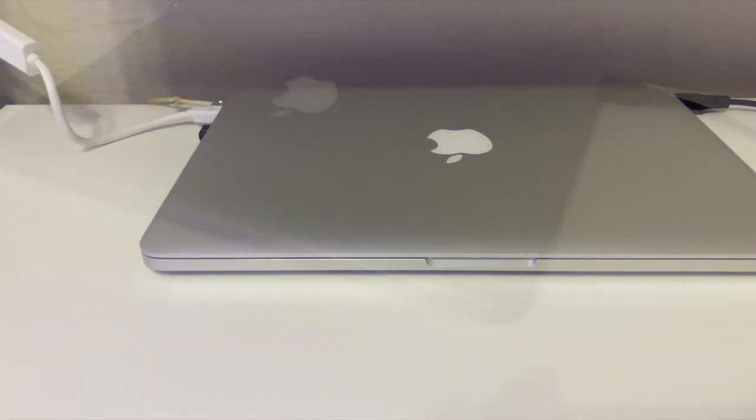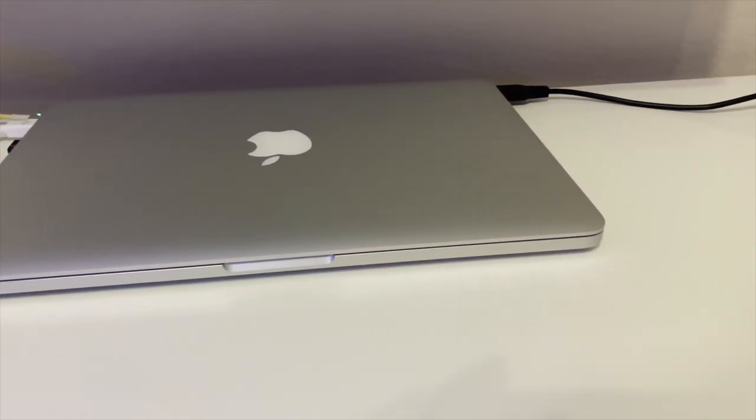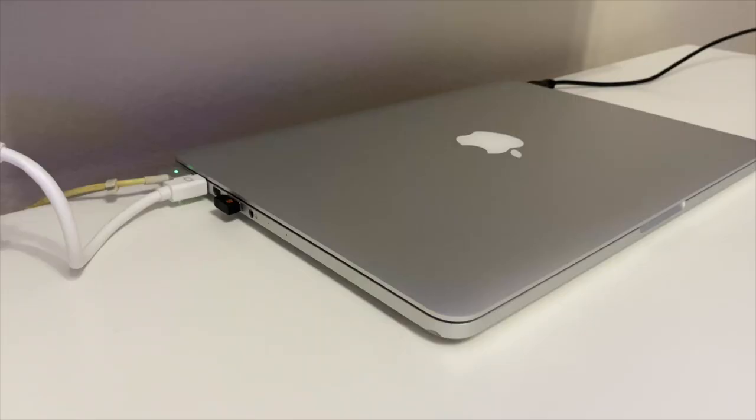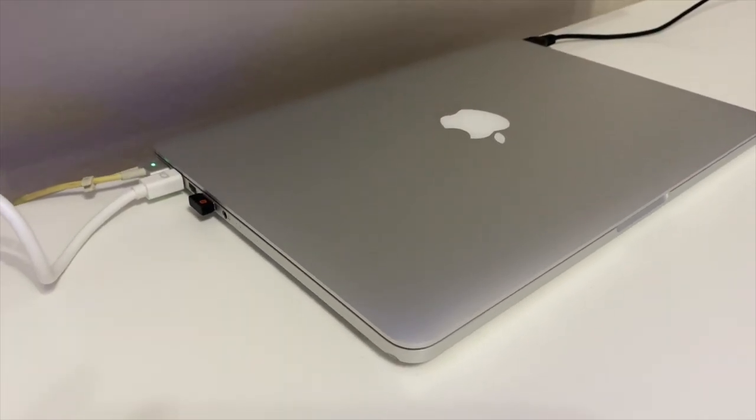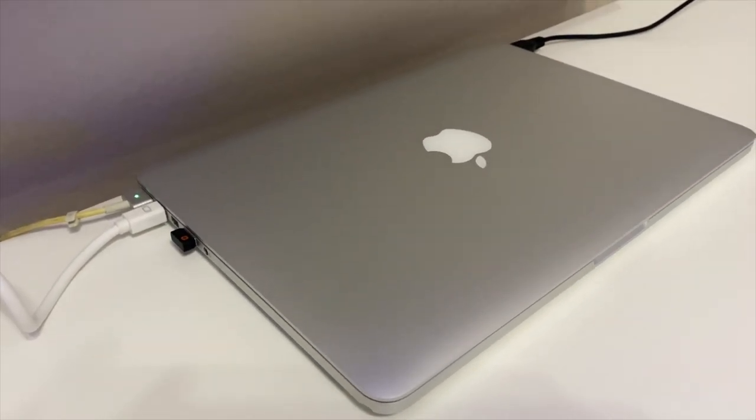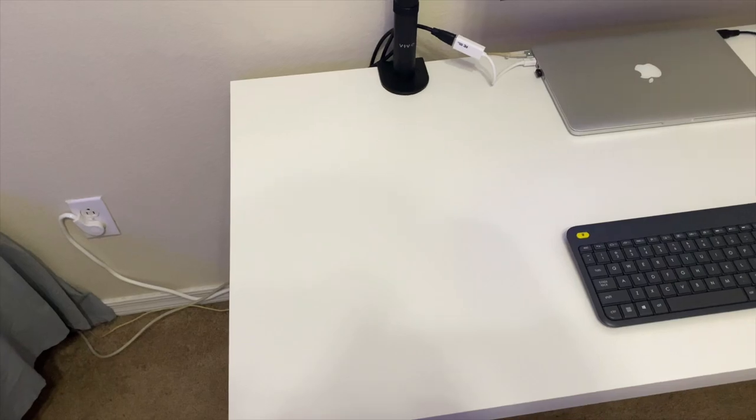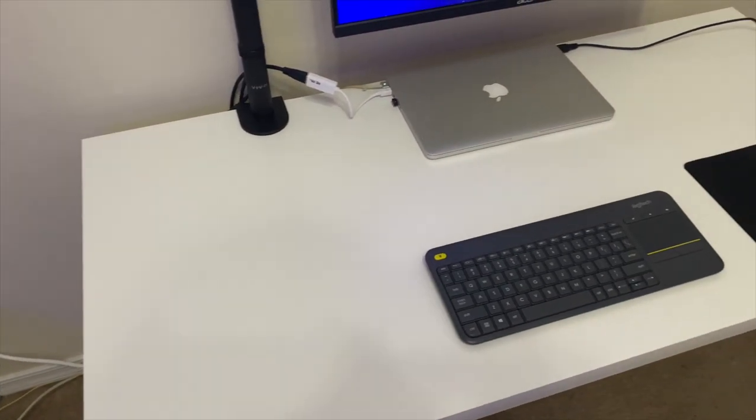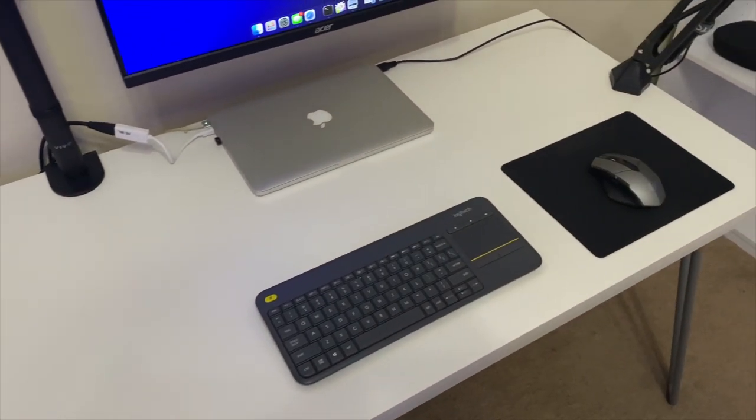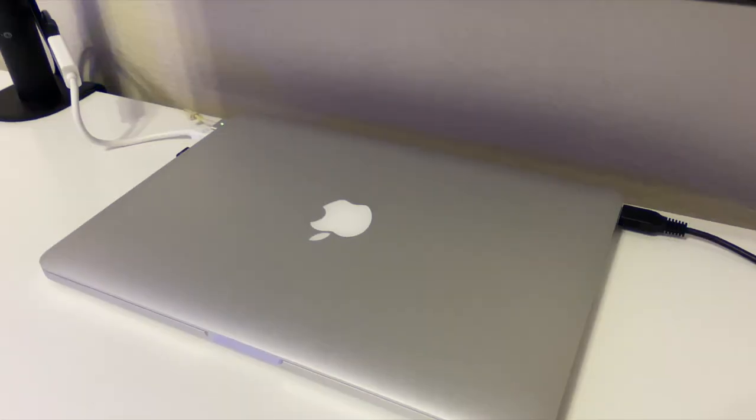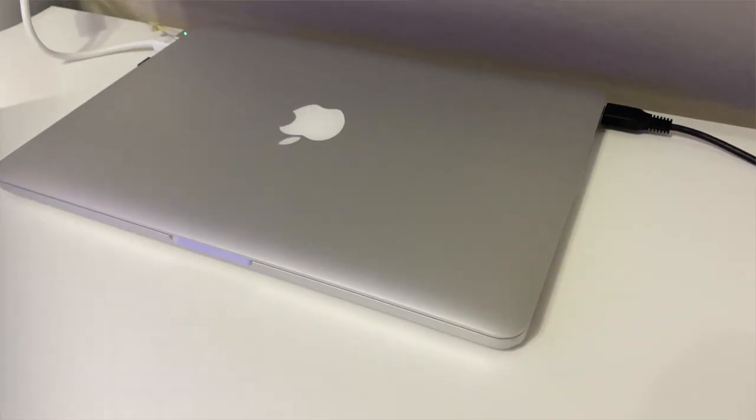Moving on to the brains of the setup, I use a late 2013 MacBook Pro with 8 gigabytes of DDR3 RAM, a 250 gigabyte hard drive, and a 13 inch retina display. I know it's not the greatest laptop out there, but it allows me to do my homework and edit videos like this one, and that's pretty much all I need.